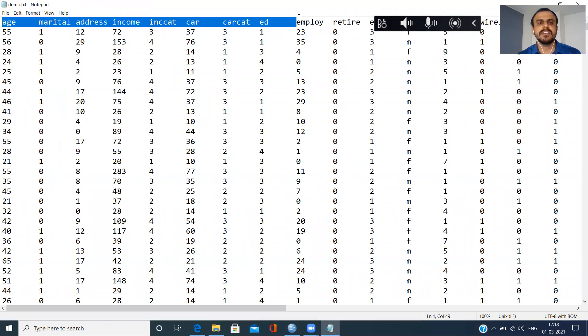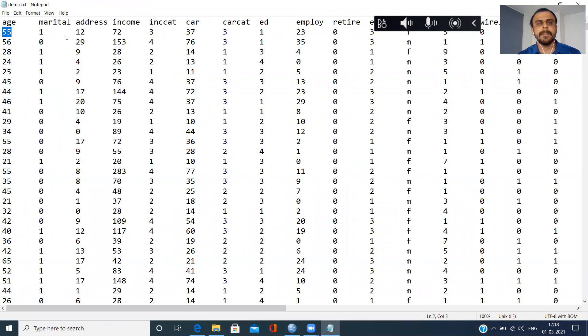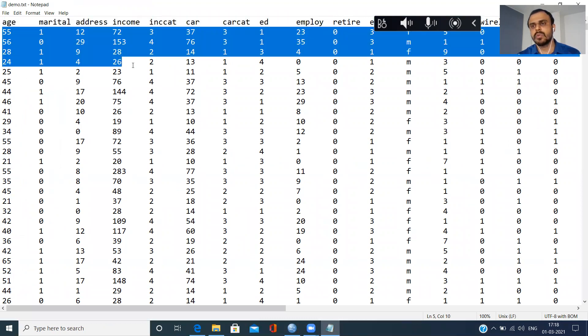Age, marital status, address, income, income category, car price, so on and so forth. My actual data begins from the second row on.